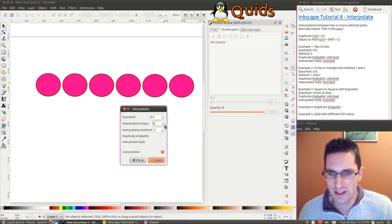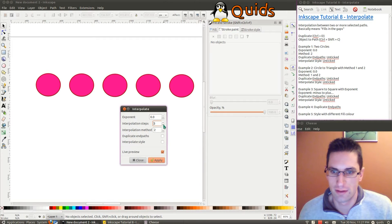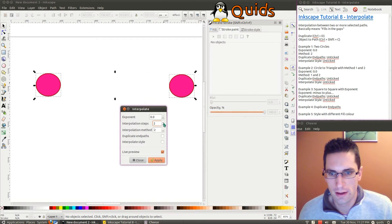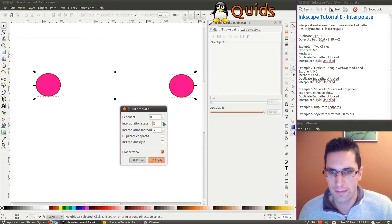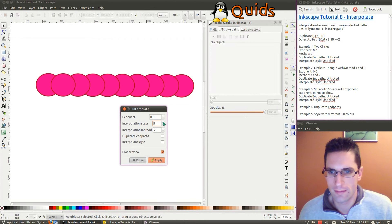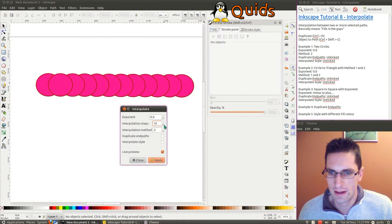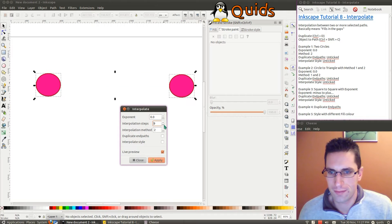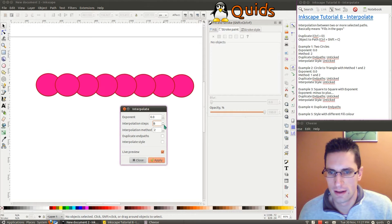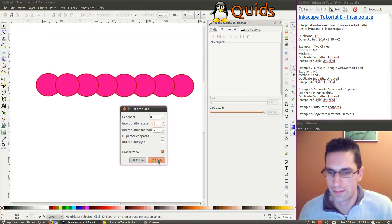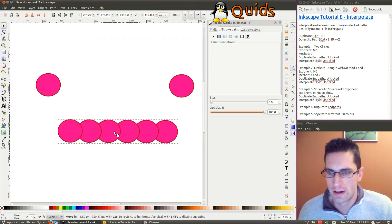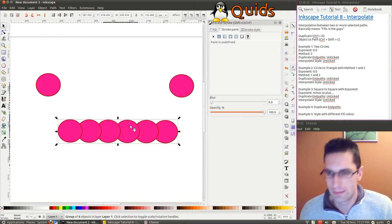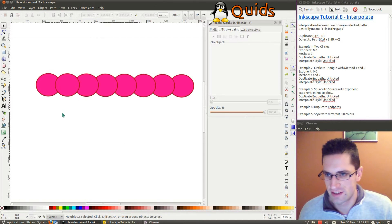So you can change the number of interpolation steps, so that's the number of circles in this case that it's drawing. So I'll go for 6. Just apply that, close. You can see that's a group of objects there. Put them back in place, undo that.